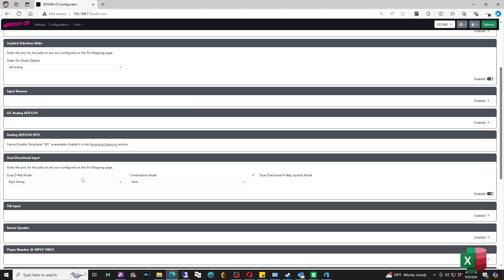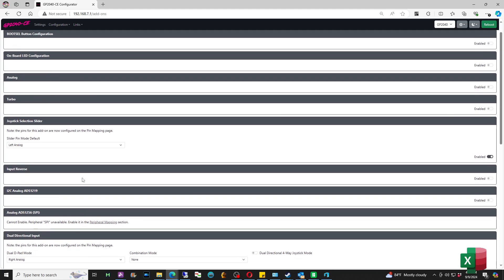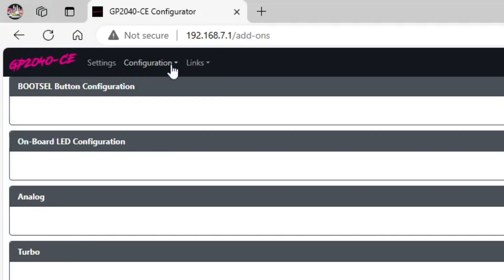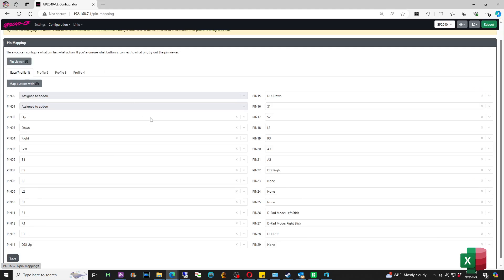The next option is that each of the four additional buttons have to be wired up with a pin and a ground. The grounds are set by default so you're going to have to daisy chain all your ground wires together. But in order to get the pins, we're going to have to go back to Configuration and go to Pin Mapping.